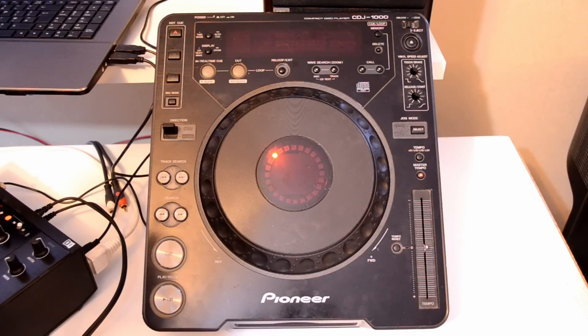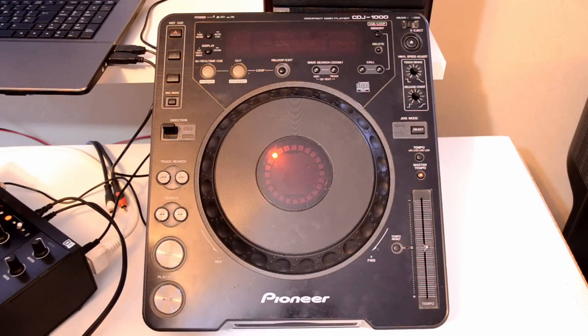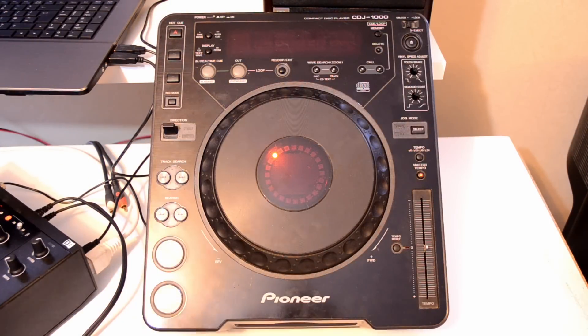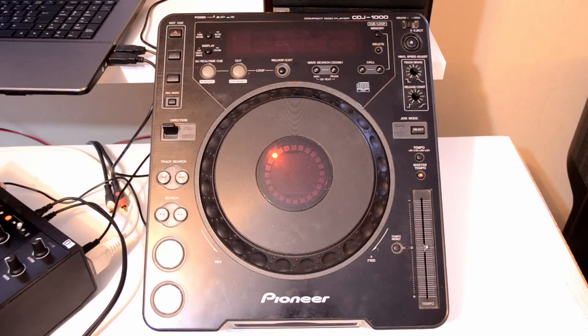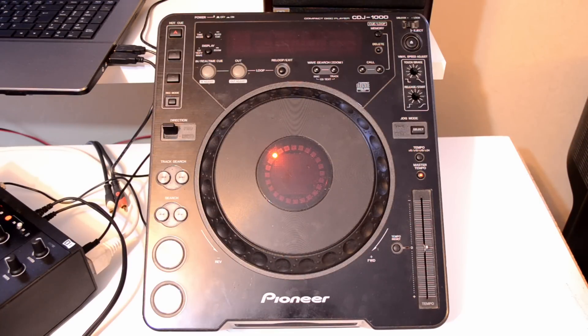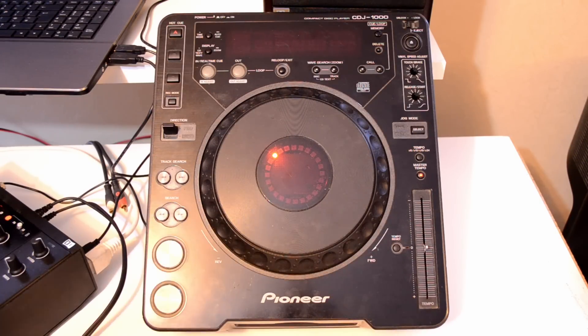Hello again, this is the second part of my MIDI converted CDJ-1000. I have now finished my development board and have everything programmed to work in Traktor.